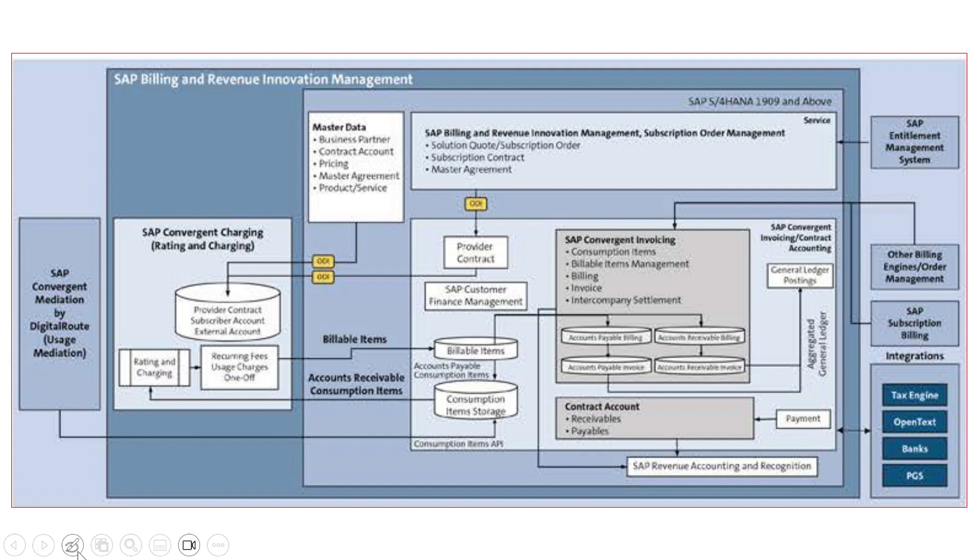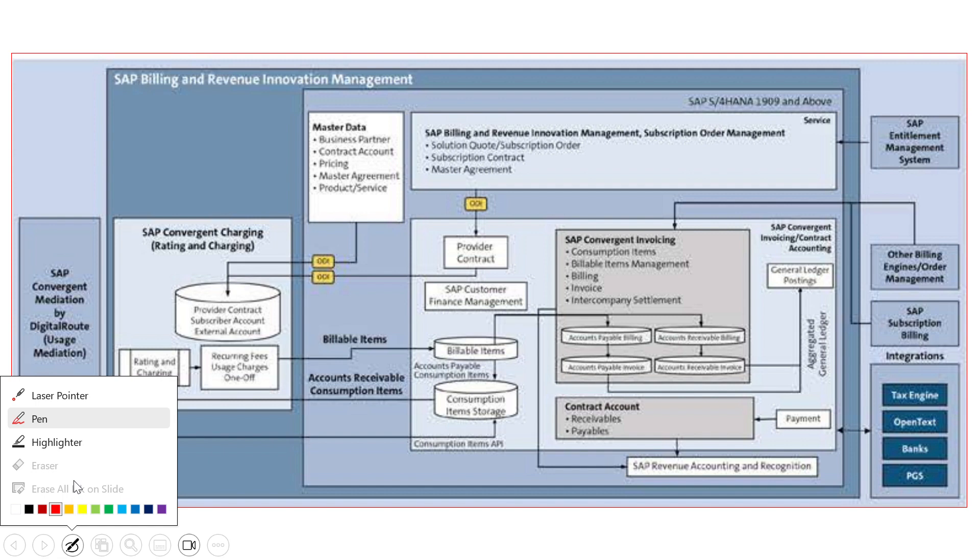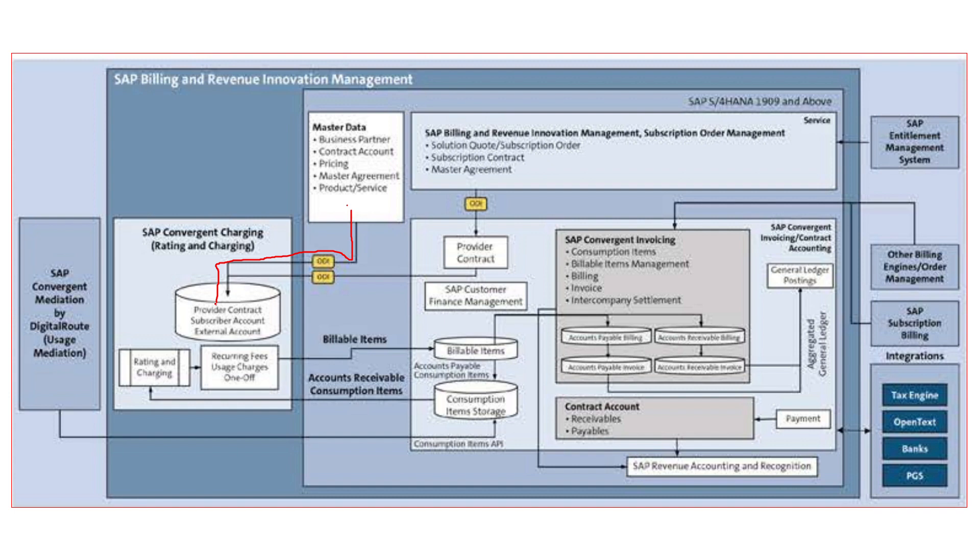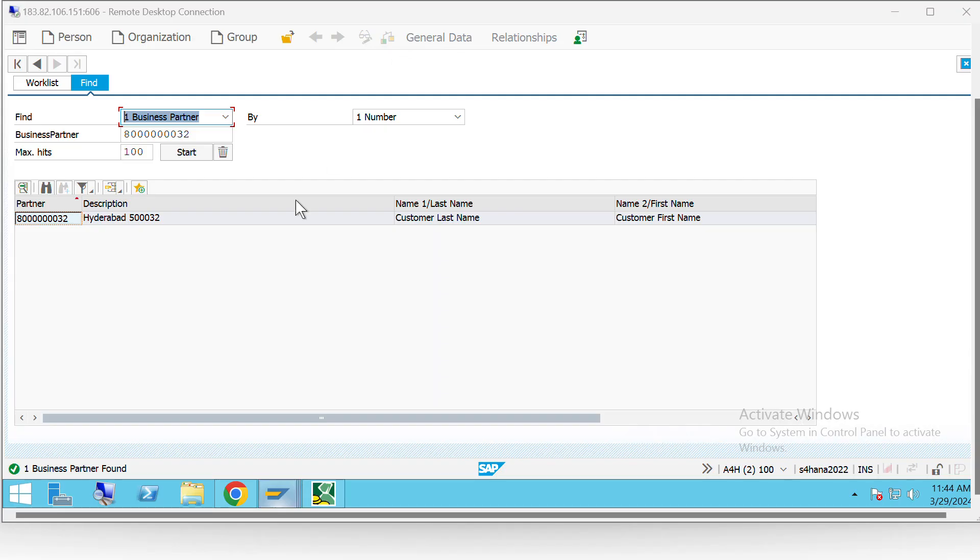Firstly, master data will get created and this master data will then get saved in convergent charging module. Let's see. Here we can see that we have created a business partner and similarly we also created a contract account.